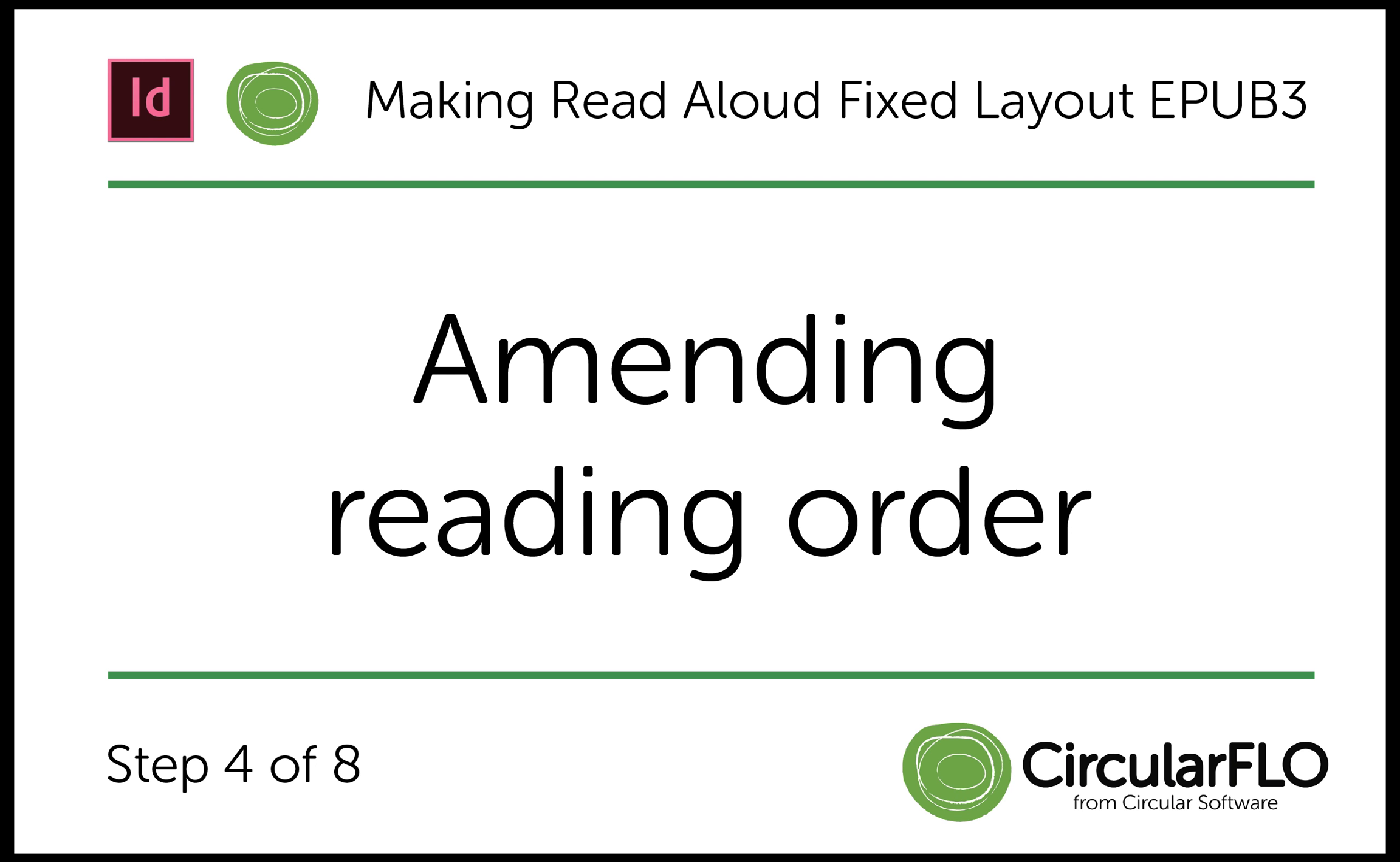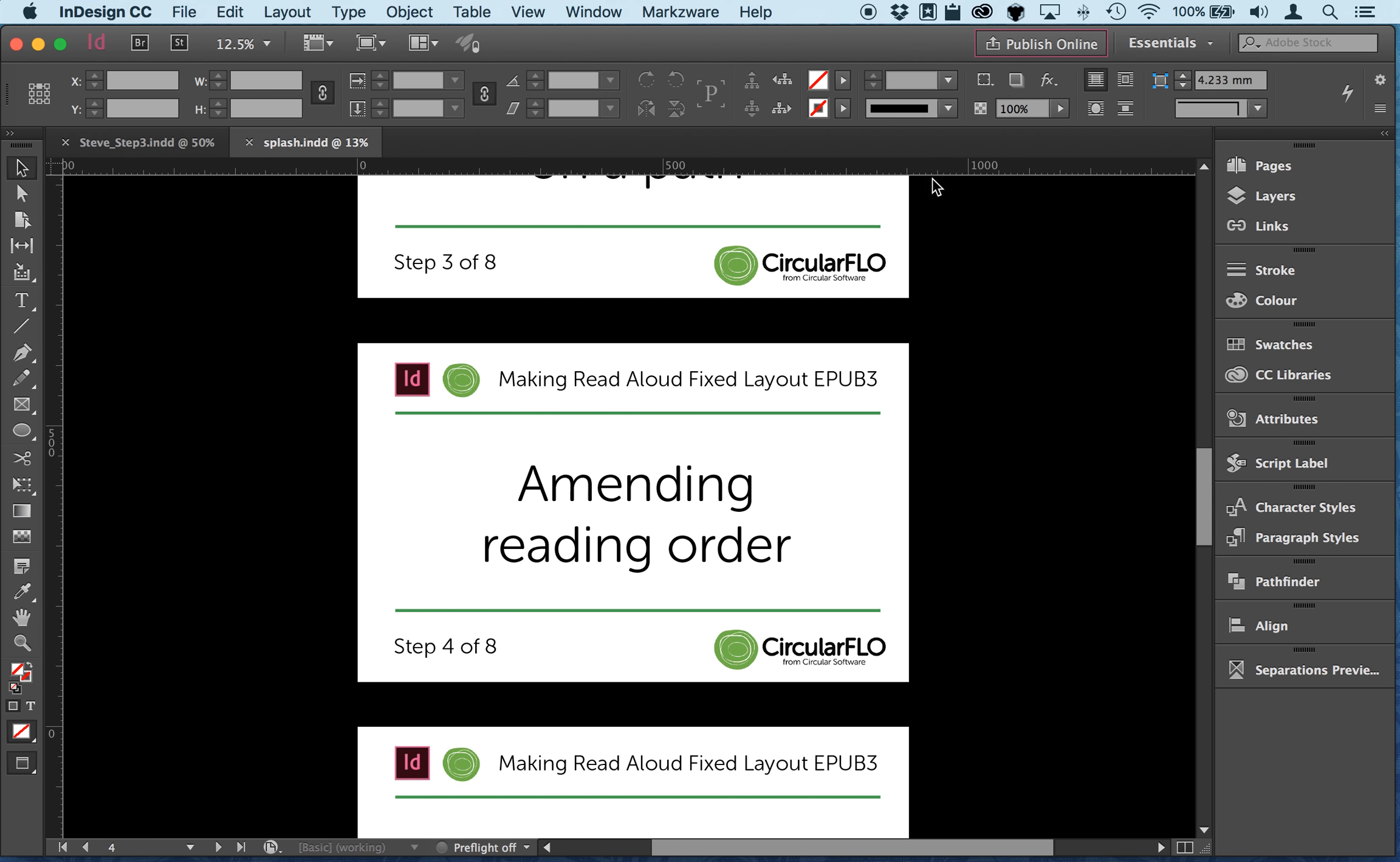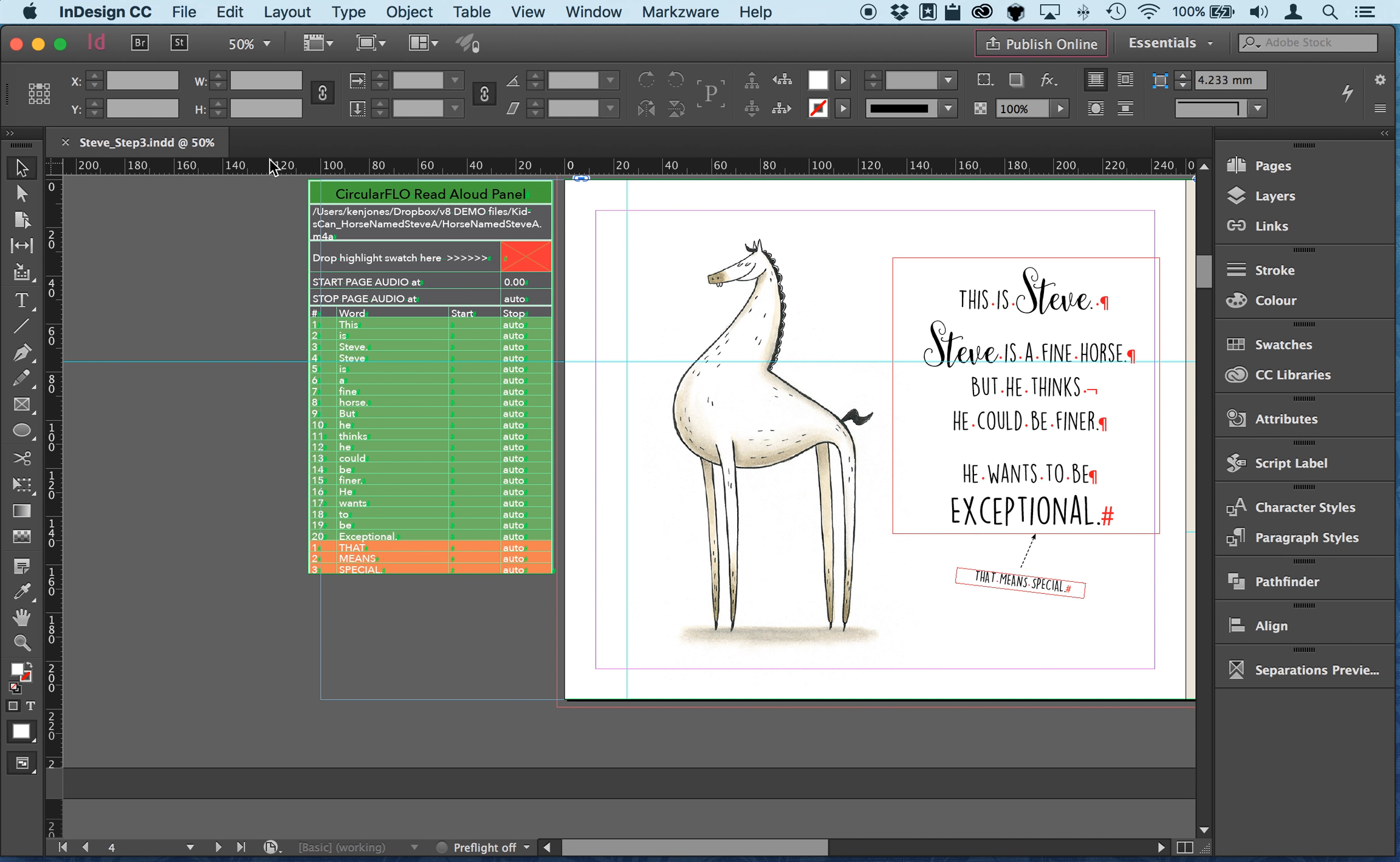Step four in making your read aloud EPUB is amending the reading order. So from step one we've split the text away from the base artwork. From step two we've prepared all of the text frames and in step three we've done text on a path.